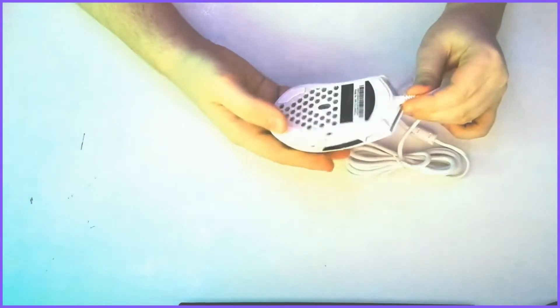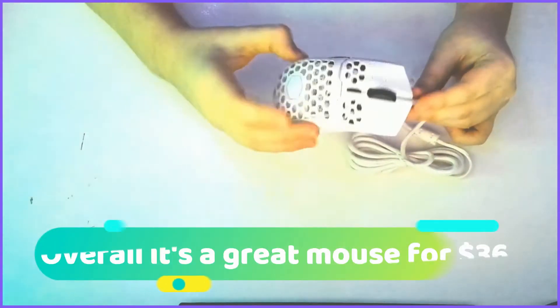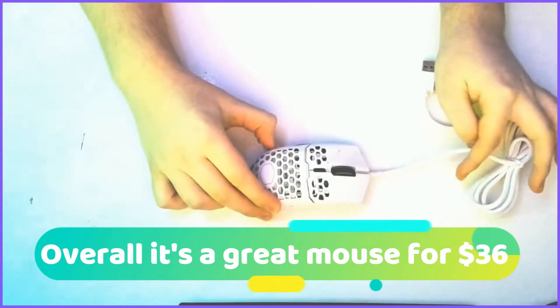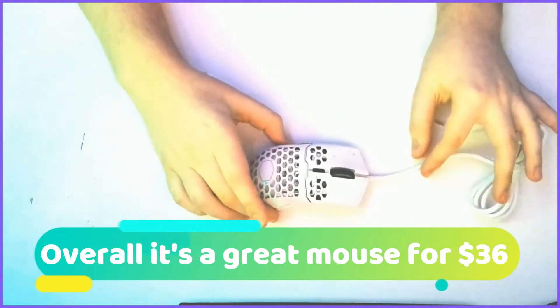I think overall it's a pretty good mouse, especially for the price of thirty-six dollars.